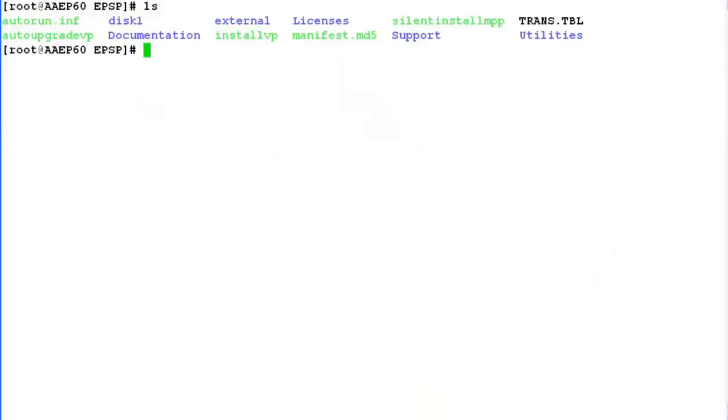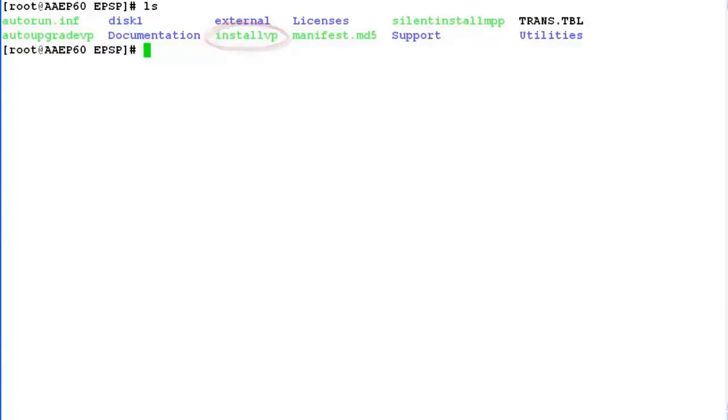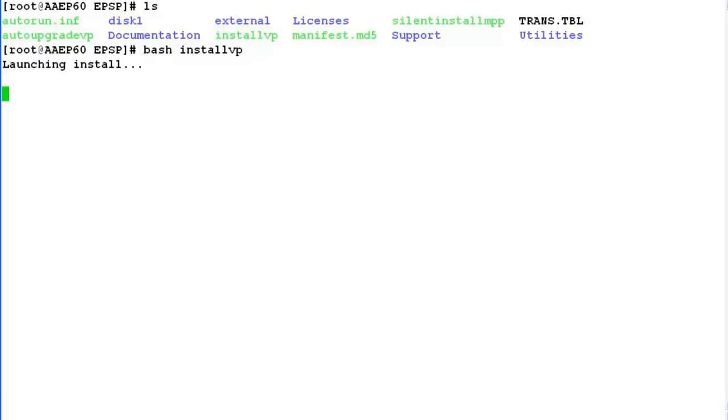First of all, go to the directory where our media has been mounted. When we list here using command ls, it shows all the contents of this directory. Install vp is the script that we are going to use to begin the installation of Experience Portal software on this server. When we issue command bash install vp and hit enter, it launches the installation.